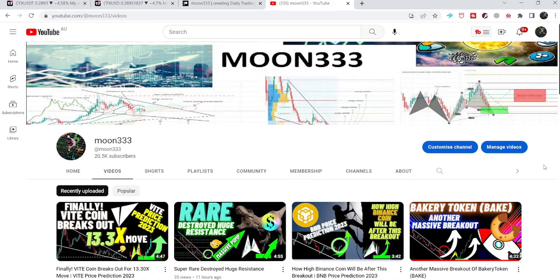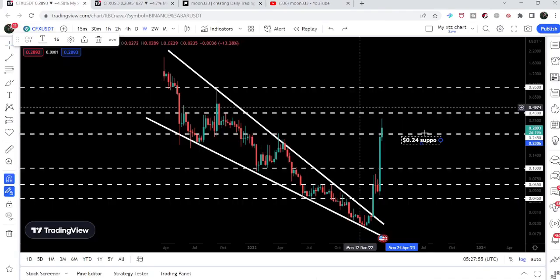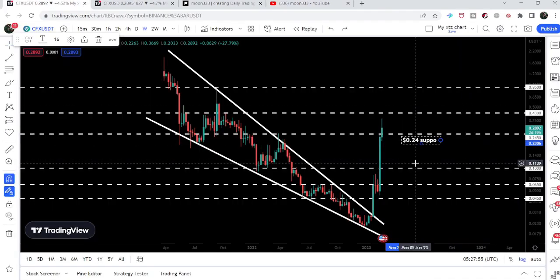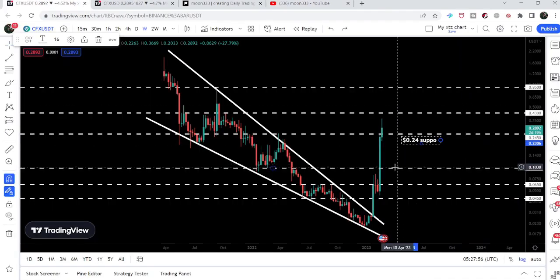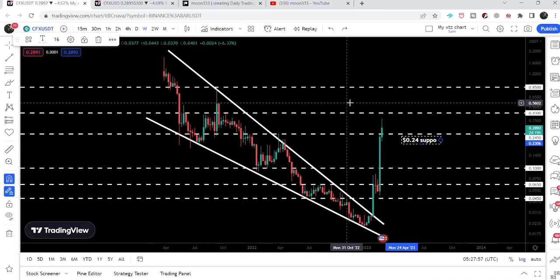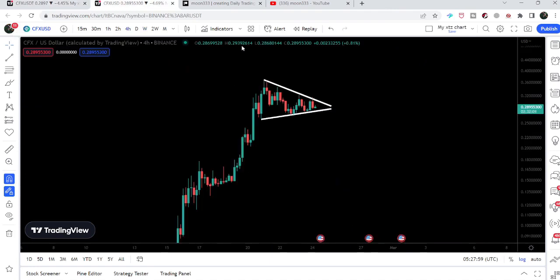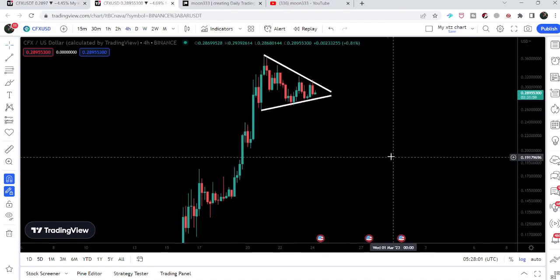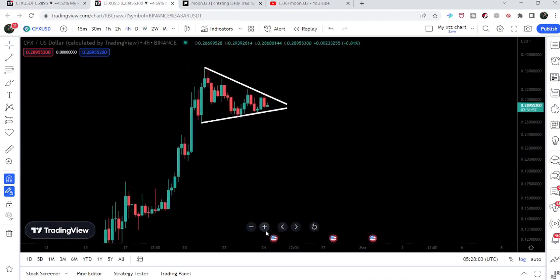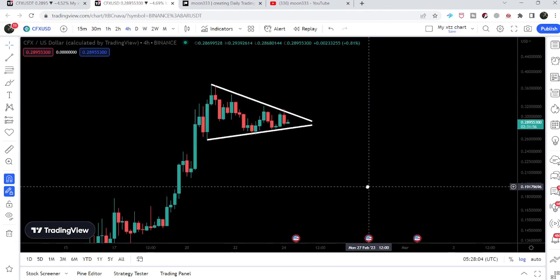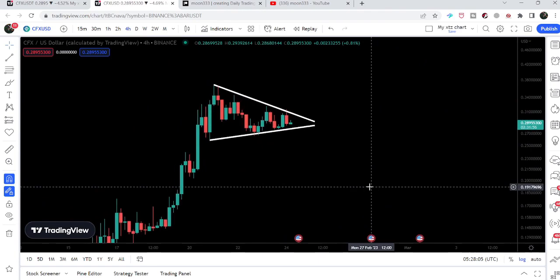Hey friends, this is Atipope here. Welcome to the new update on CFX coin. In today's video, I would like to show you once again this huge breakout from this big falling wedge pattern, and we will also take a look at this symmetrical triangle that has been formed on the daily time frame chart.